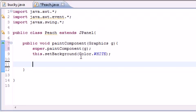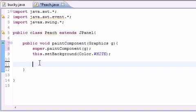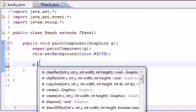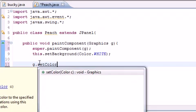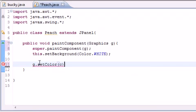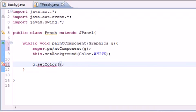In order to draw objects on the screen, you first need to tell your object or your graphic object what color you want to use to draw with. So let's go ahead and put g.setColor, and as a parameter, just like setBackground, it takes a color constant.